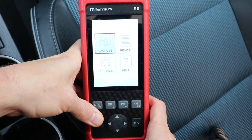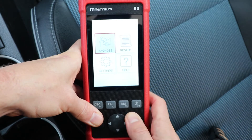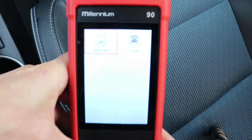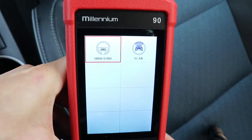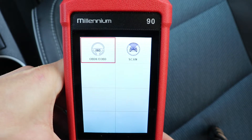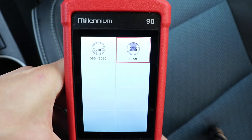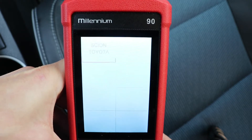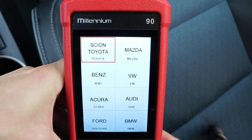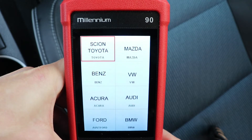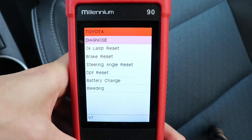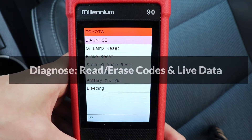To start, go to diagnose, and there are two ways to connect to the car. There's OBD2, and there's the car-specific scan. I'm going to start by doing the car-specific scan, which gives access to specialized modules like the ABS and SRS. Now I have a few options available.